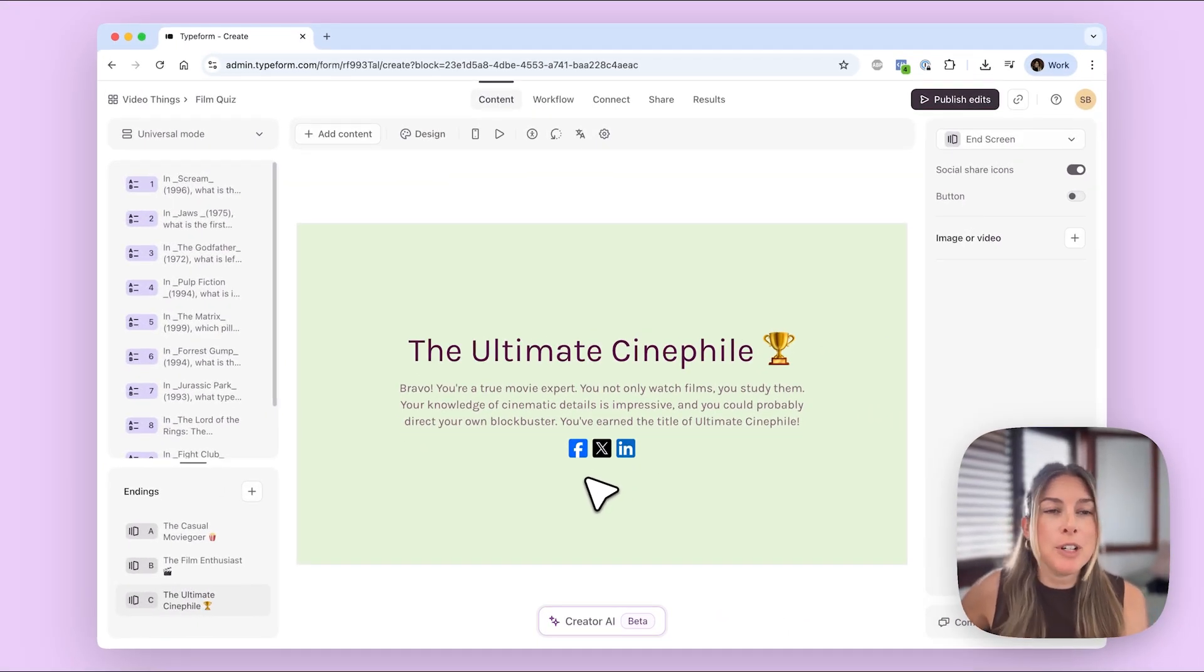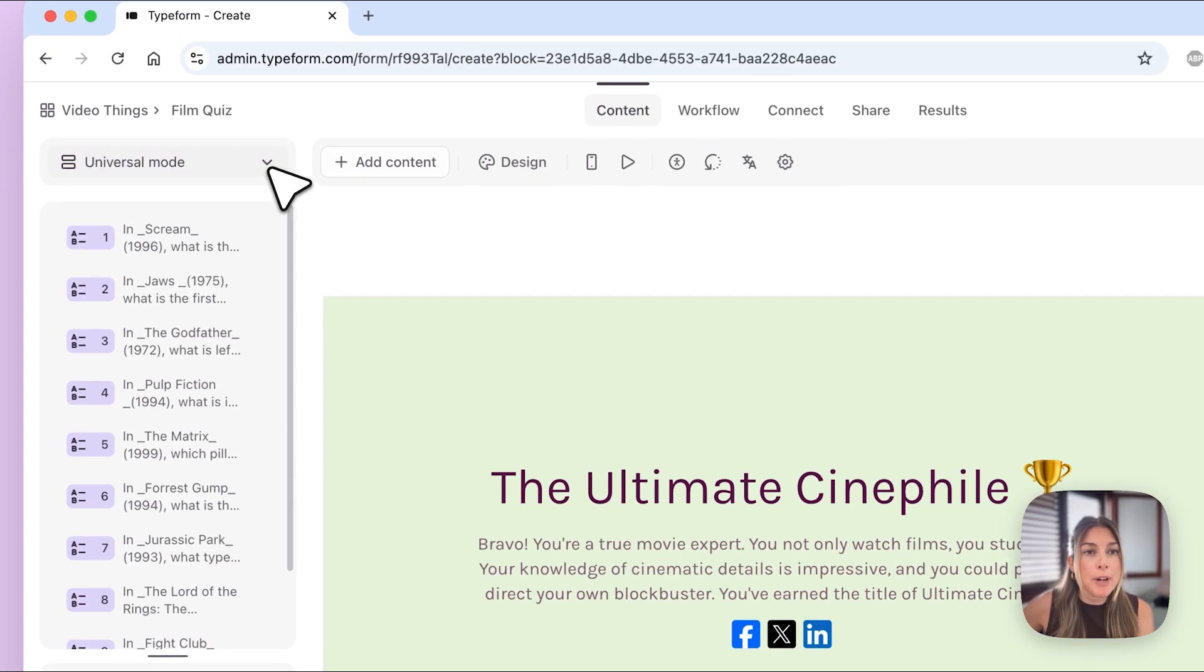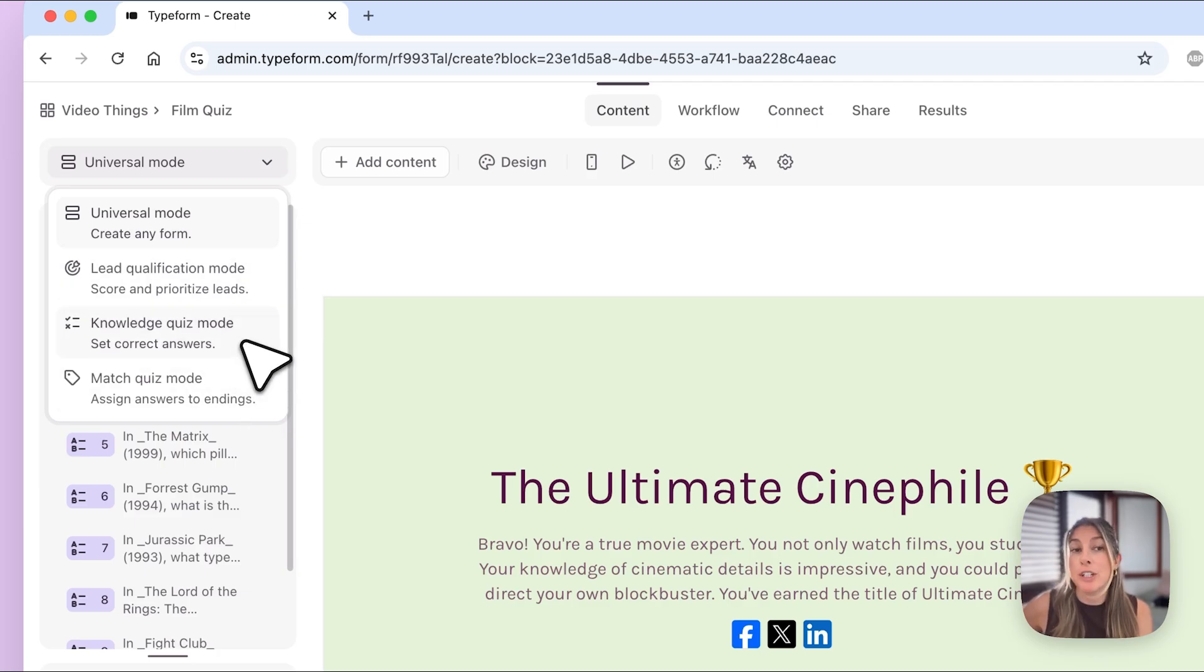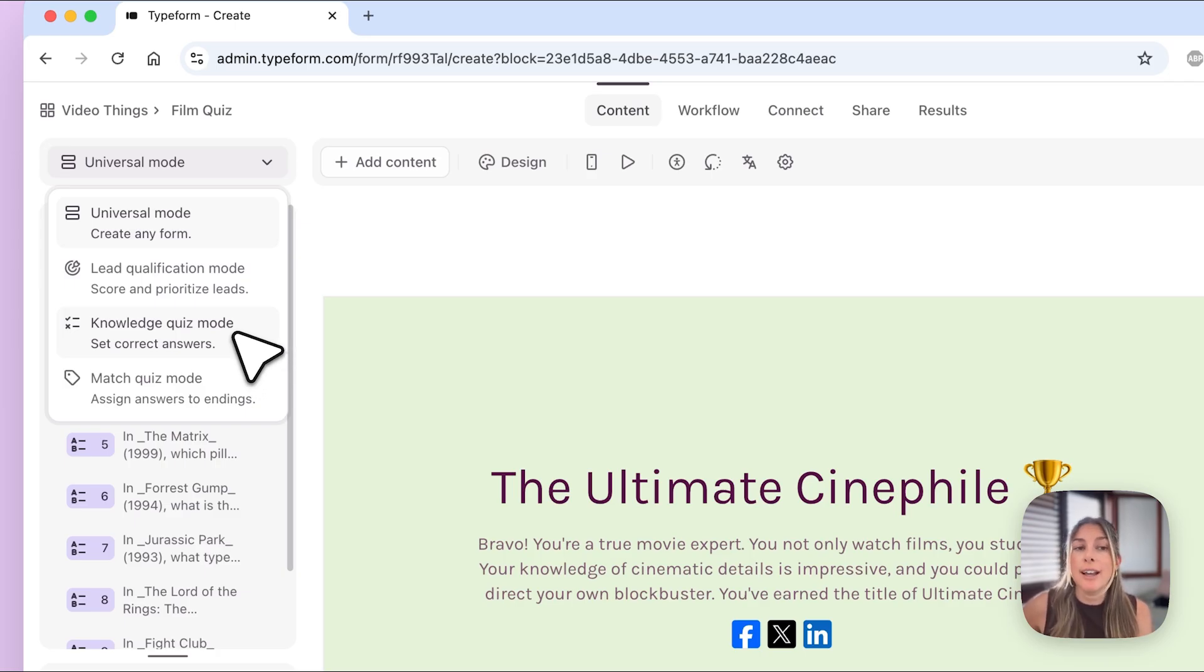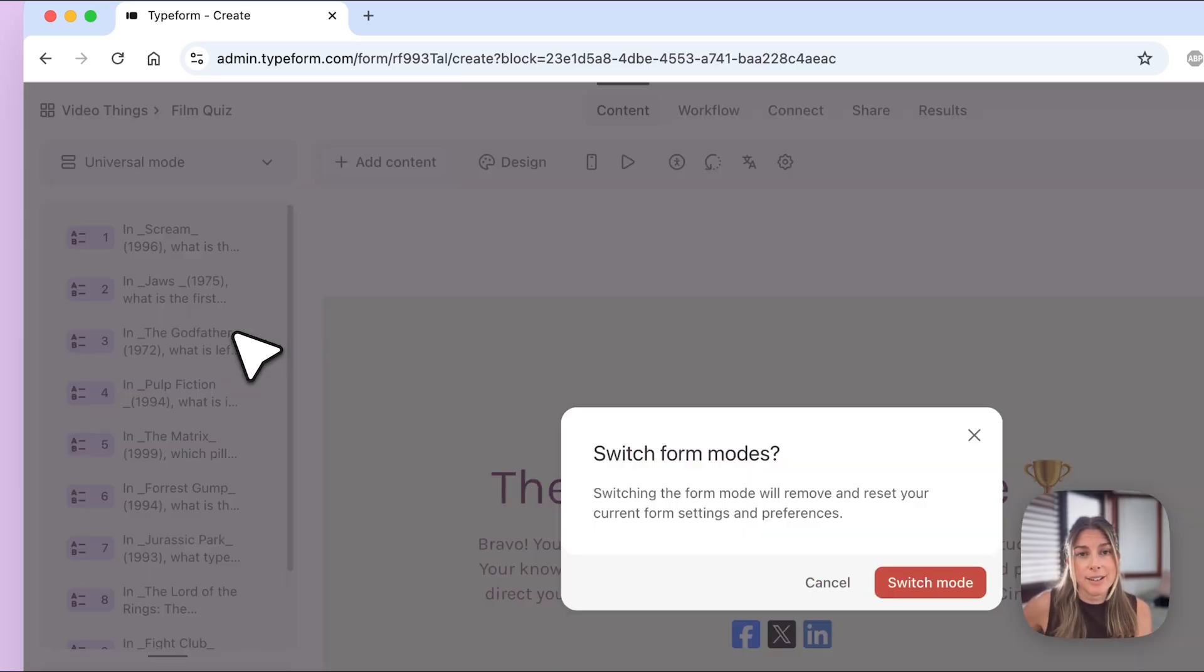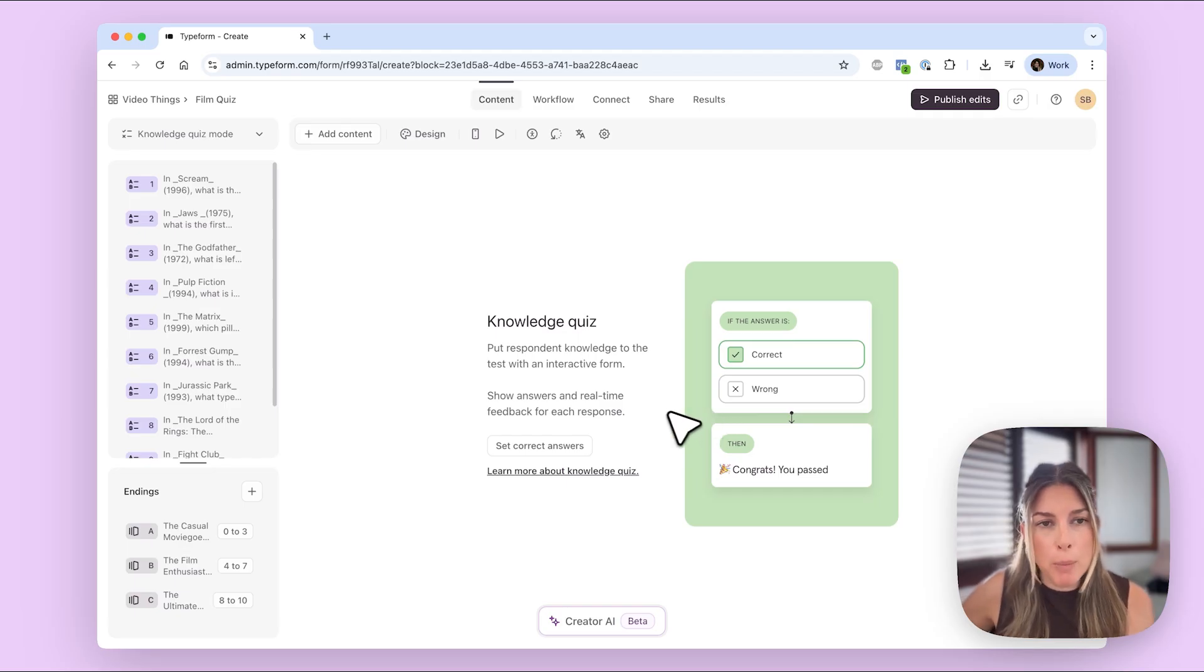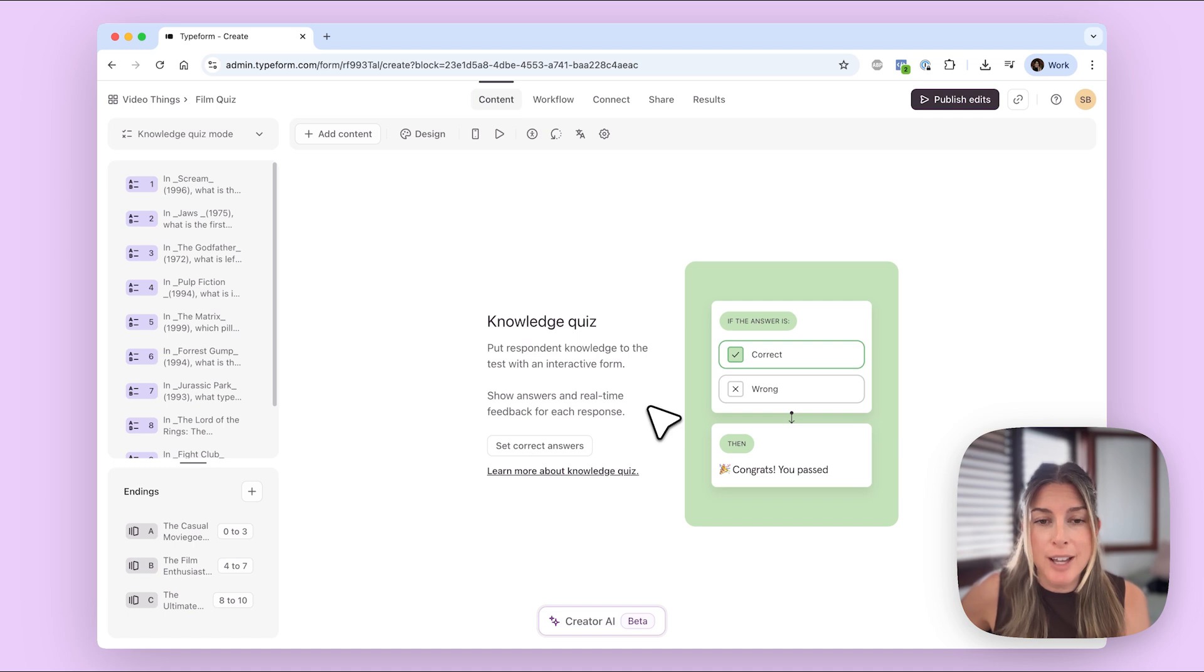Okay so the first thing I'm going to do is go here where it says universal mode and I want to switch to knowledge quiz mode. So here you can see we have a couple of different modes depending on what you're trying to achieve with your form. In this instance we're going to use knowledge quiz mode which lets me set the correct answers, adding a score, and then setting score ranges to the endings. So here I'll just click switch mode and then this pop-up will show up. This shows up the first time you go into knowledge quiz mode.